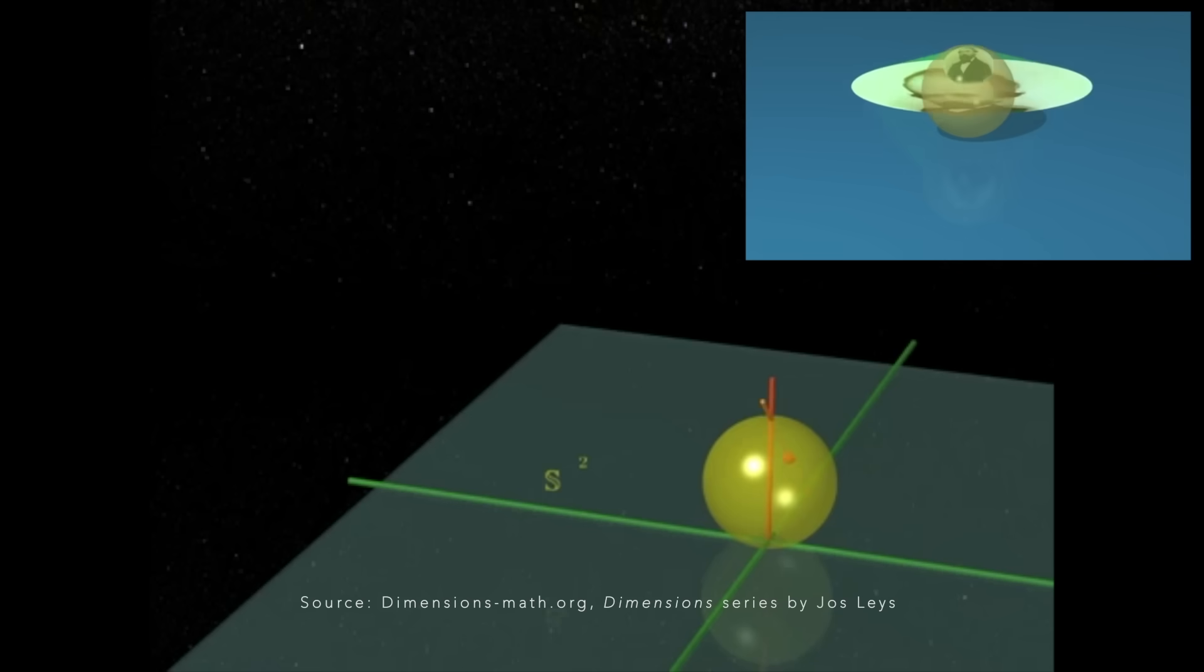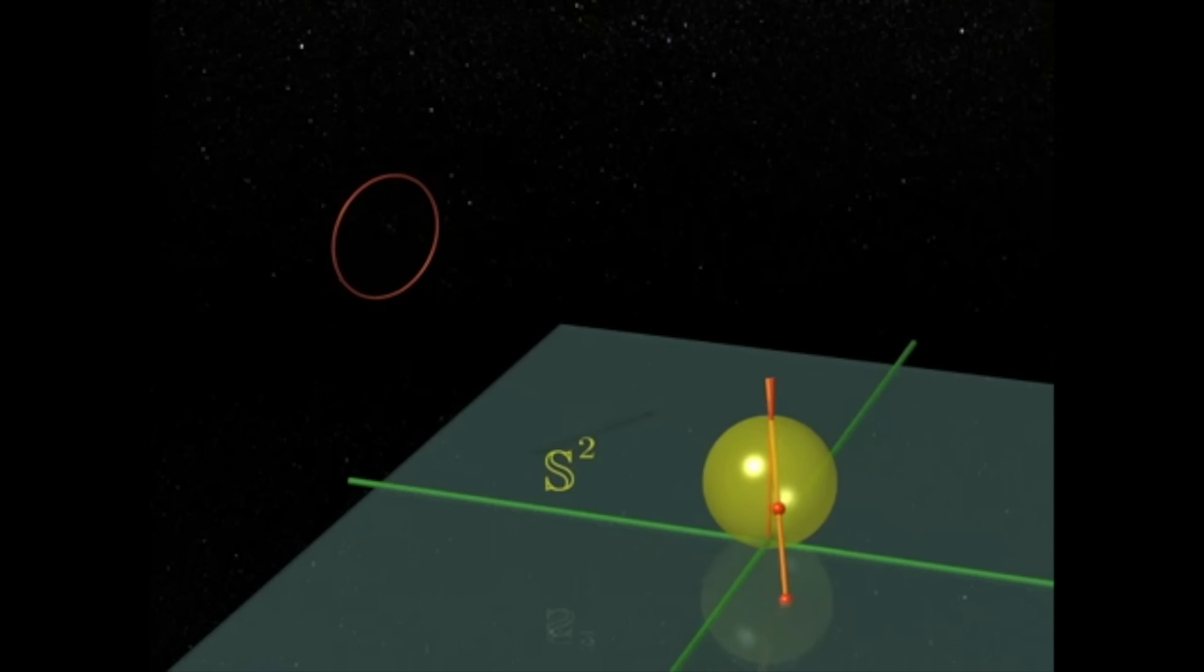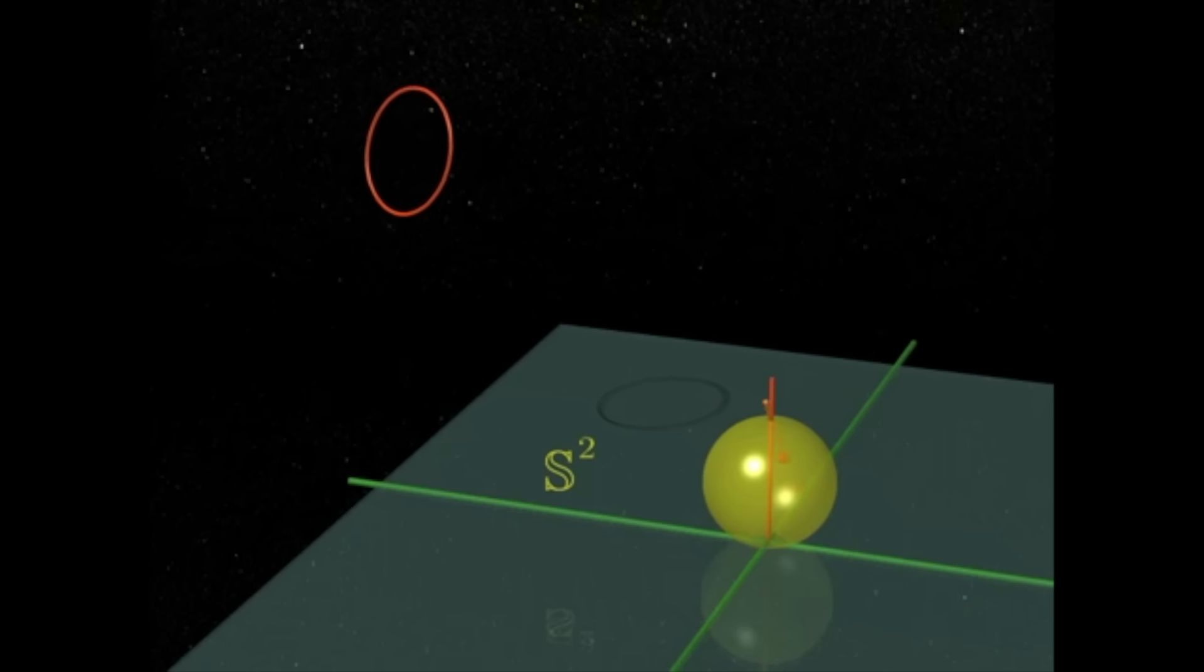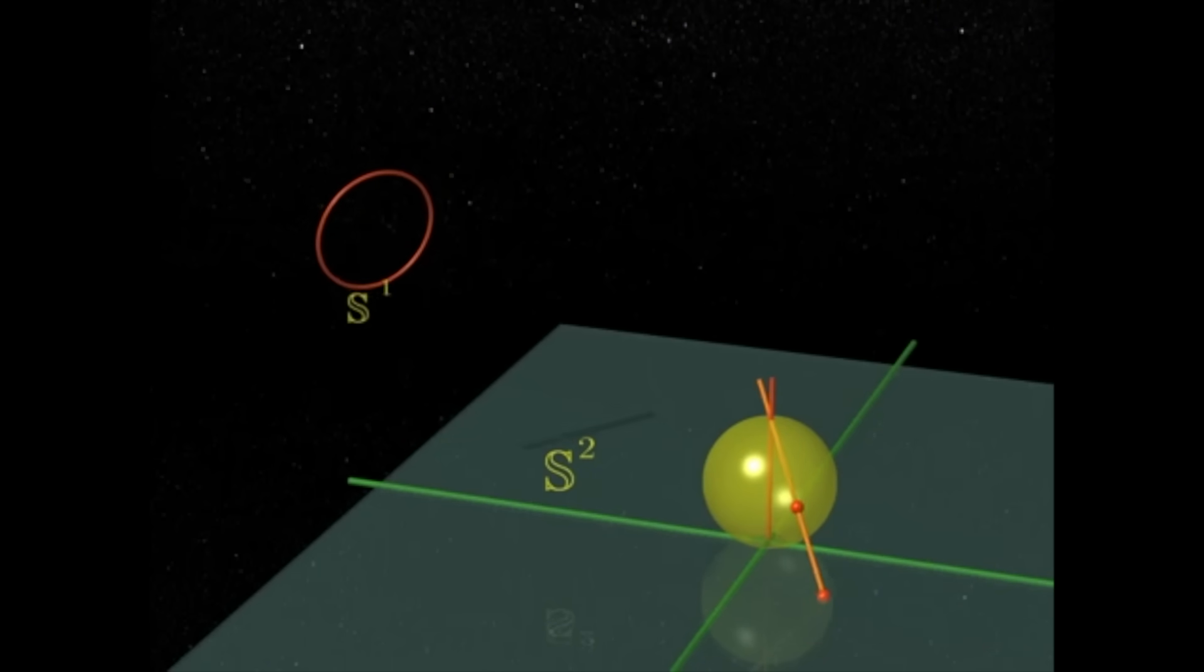In our first example, we are stereographically projecting from the north pole of a sphere. As we rotate around the circle, you can see how this one point corresponds to one circle.